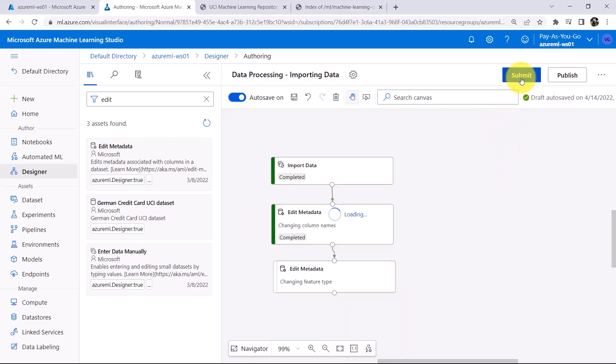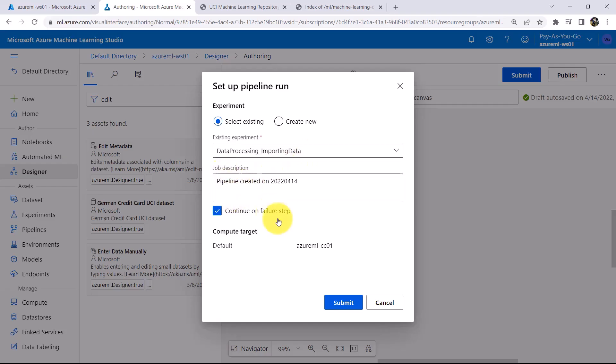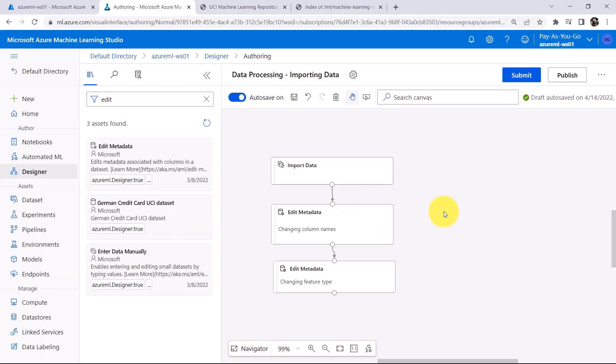Click on Submit, I will go with the existing one, Data Processing, Importing Data. And here also I will go with the default job description and click on Submit. Now submitting and running this pipeline.